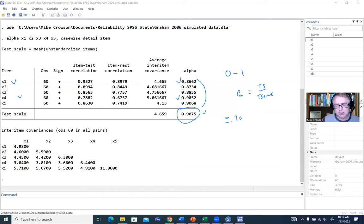One other thing to mention: if you have missing data and want to use listwise deletion during bootstrapping, you'll need to exclude those cases on your own and then rerun the bootstrap — that's what the warning message shown here is about. That wraps up this video presentation. Thanks for watching and we'll see you next time.